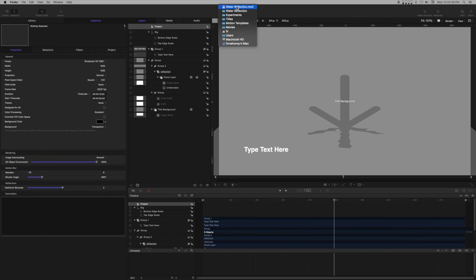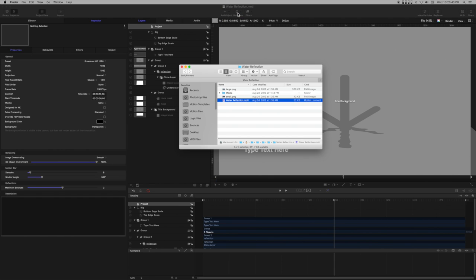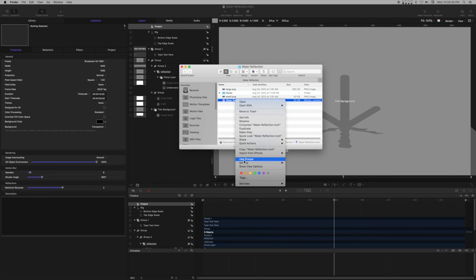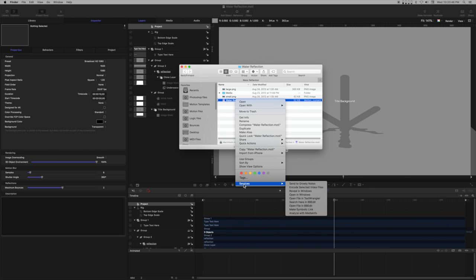I'll open up the template file by going to the title bar, right-clicking on the title and selecting the folder containing the file. It will open up in the finder. Right-clicking on the template file, I can go to Services, Open File in BBEdit.